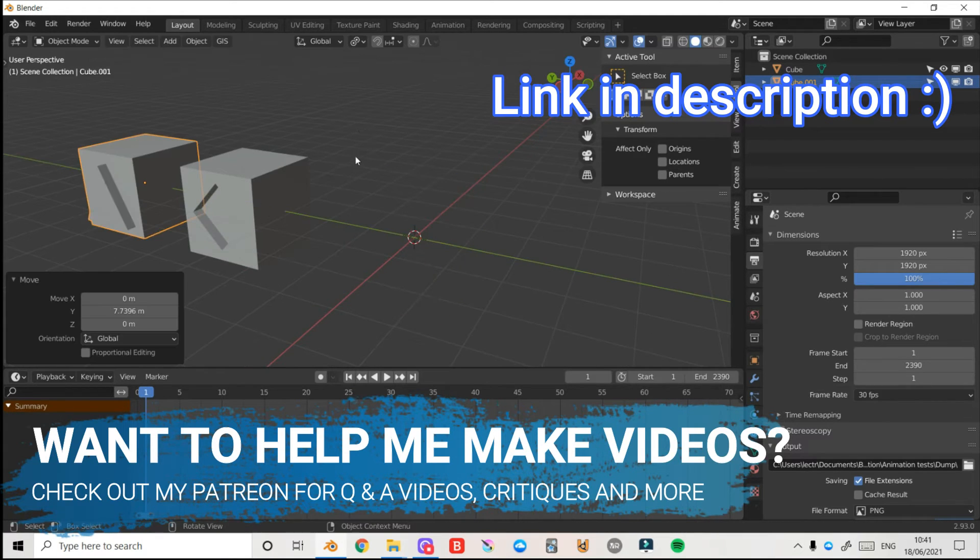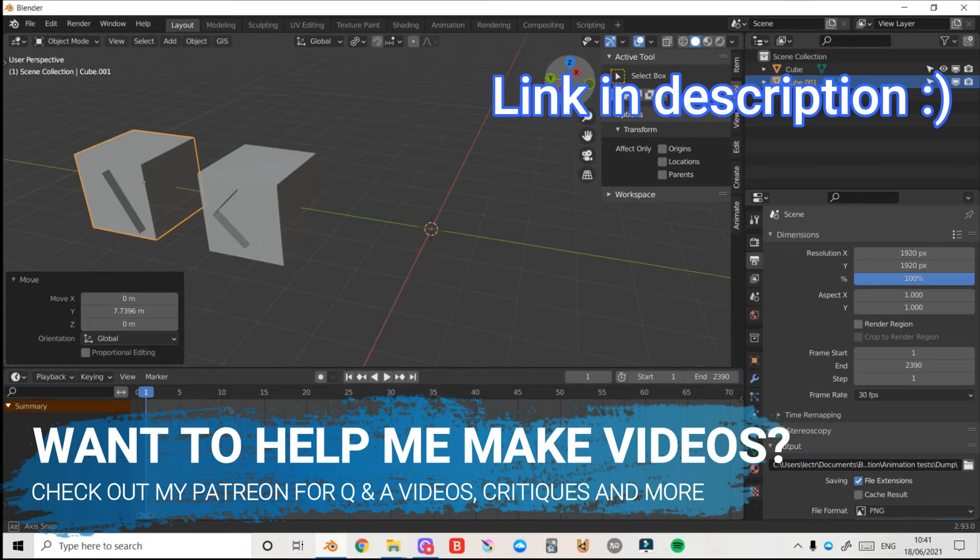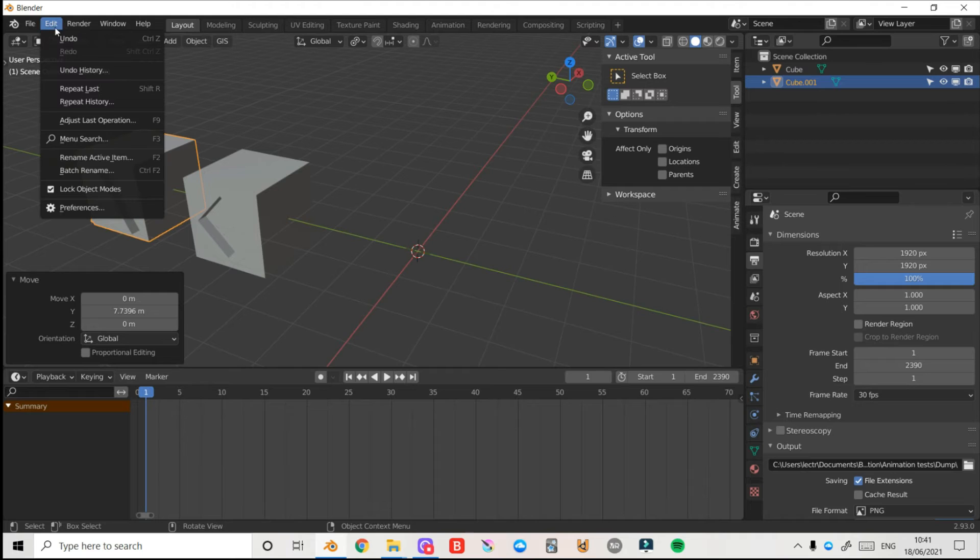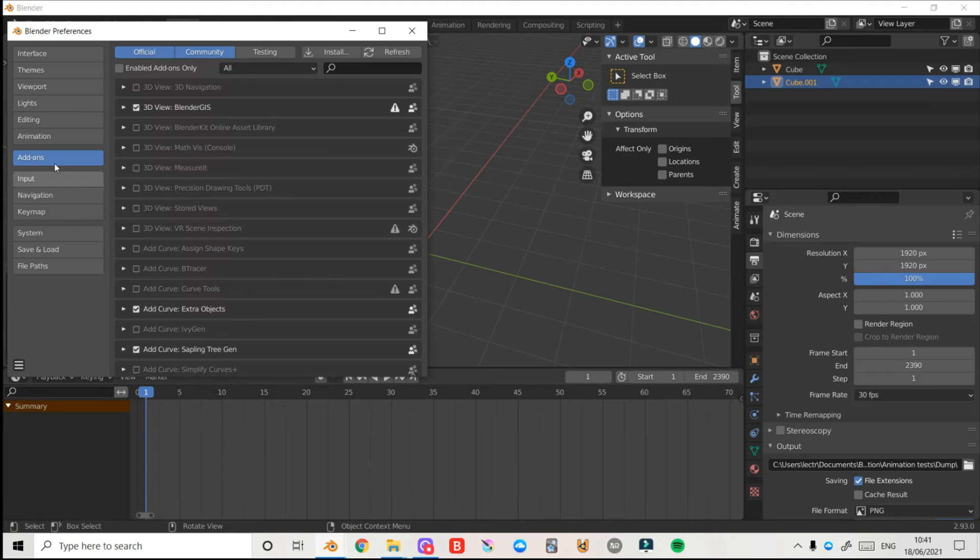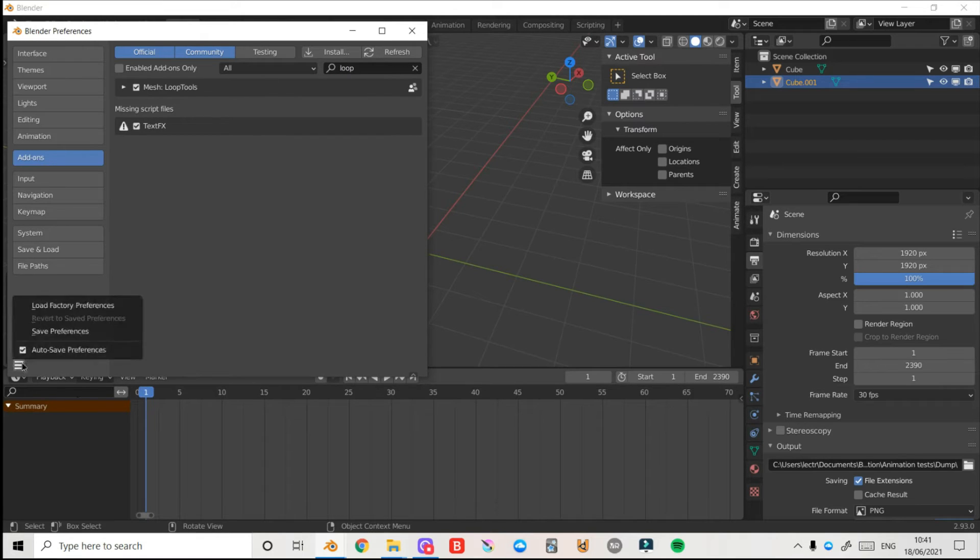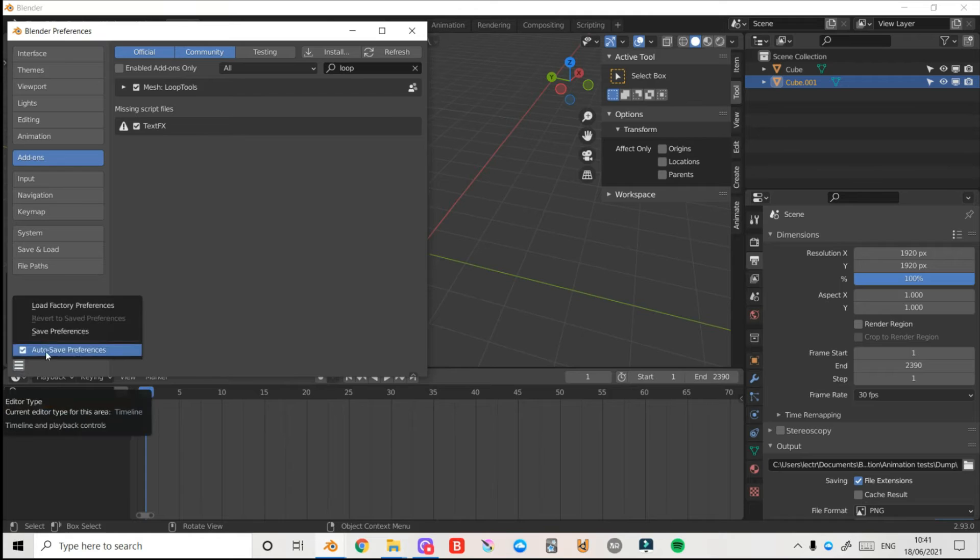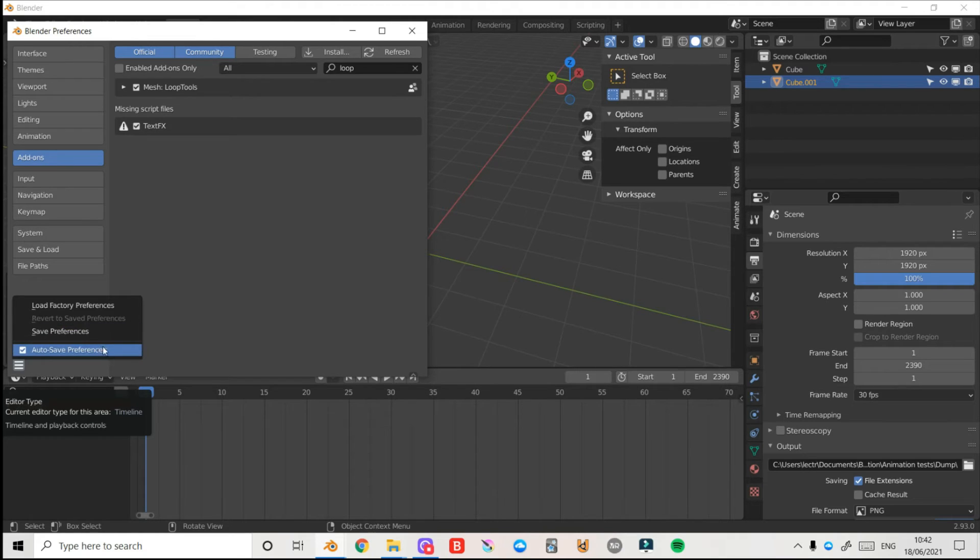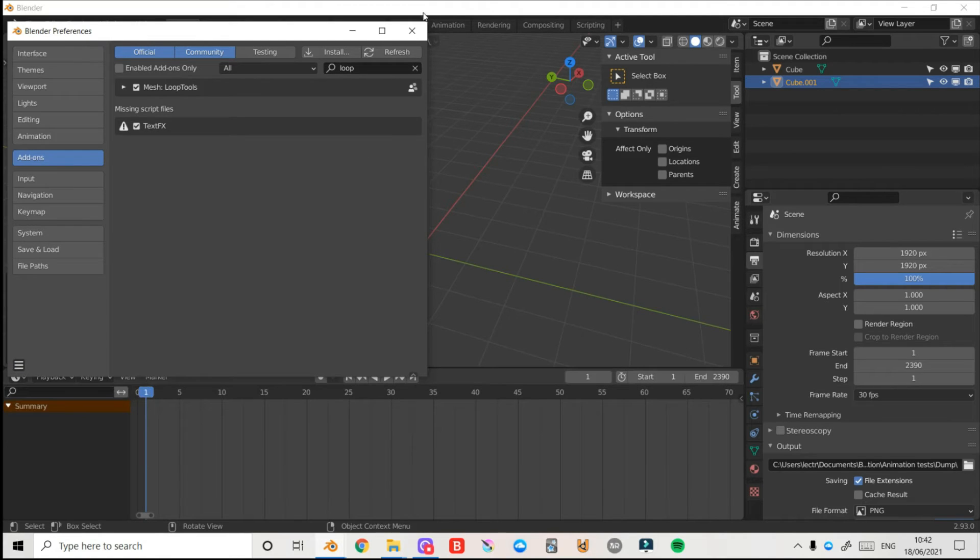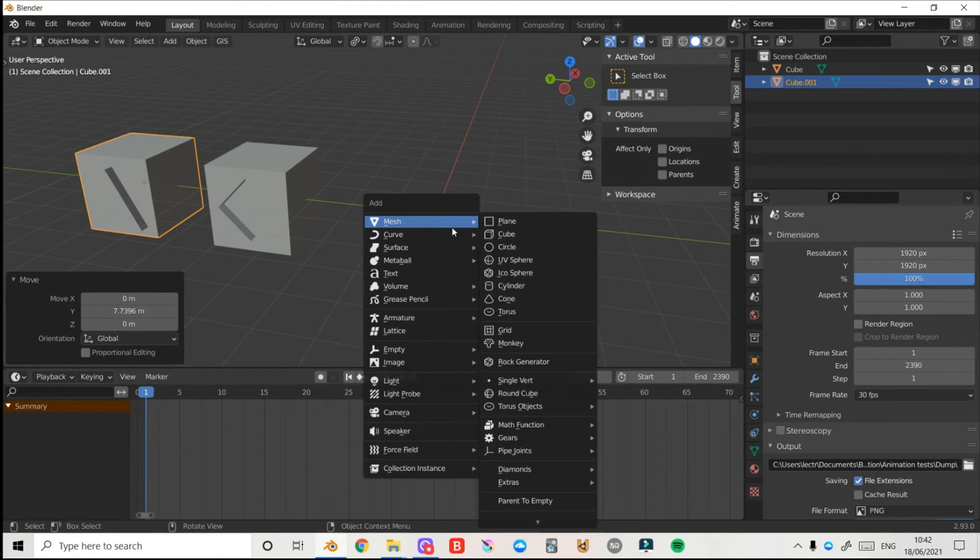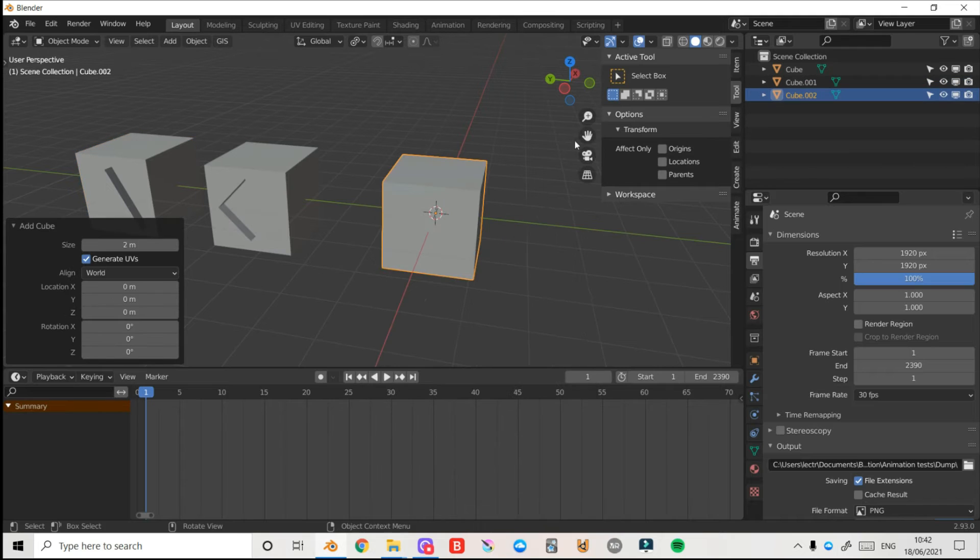Next up we have the circle, and for this one we're going to need a special add-on called the Loop Tools add-on. Just left click Edit here, come down to Preferences, left click on Add-ons and just search loop and it should come up here. Make sure this box is checked and then you can click these three lines here, left click Save Preferences. You can also turn on this Auto Save Preferences if it isn't already, that could be very useful. Now I'm going to press Shift A and I'll select the cube again.